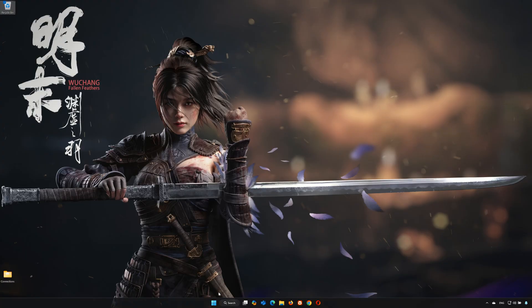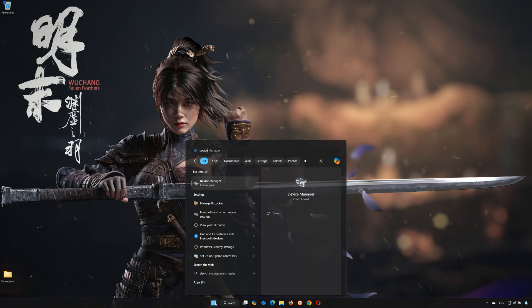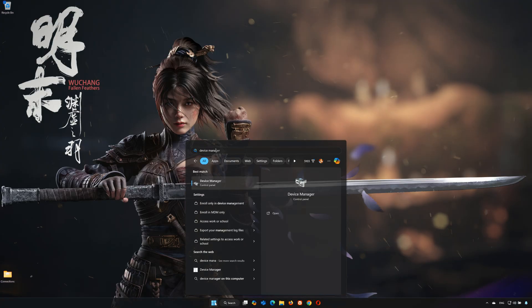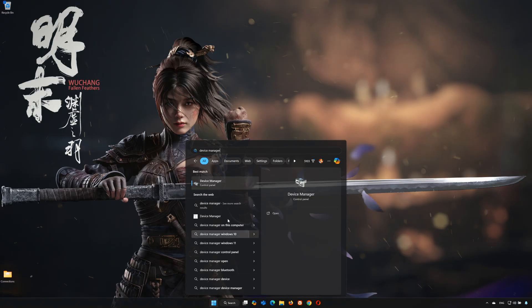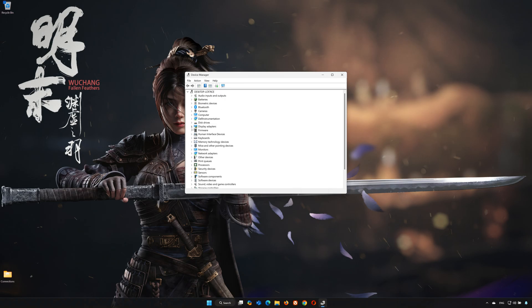First, open the Start menu. Search for Device Manager. Open your Device Manager and expand Display Adapter.